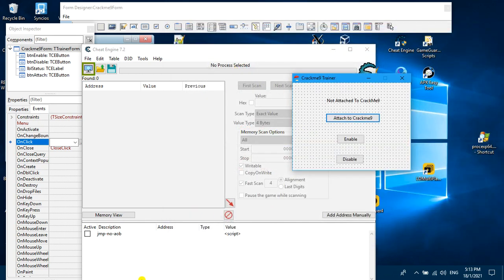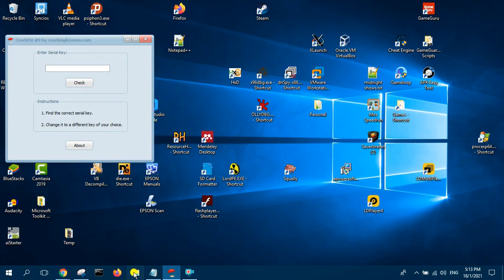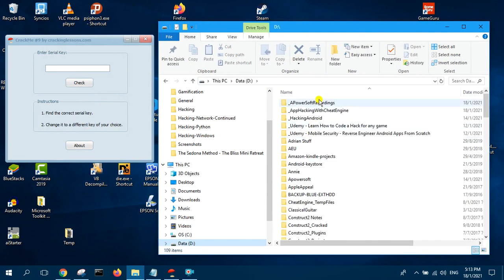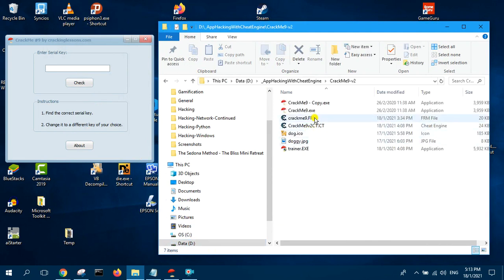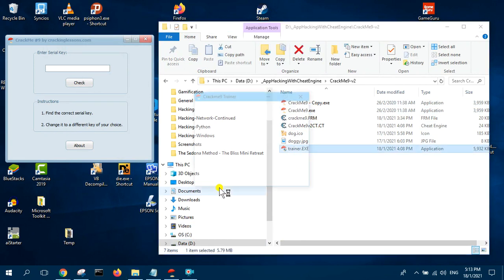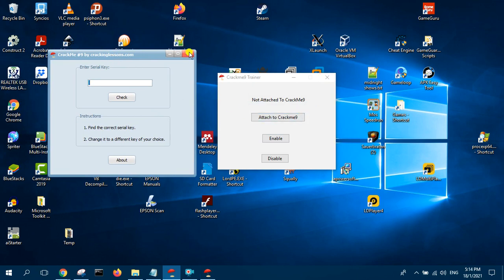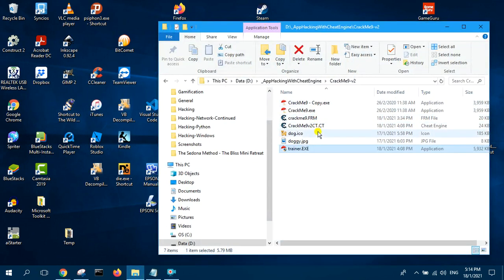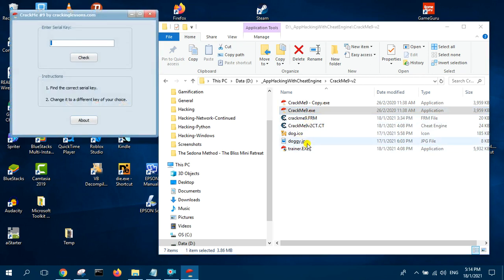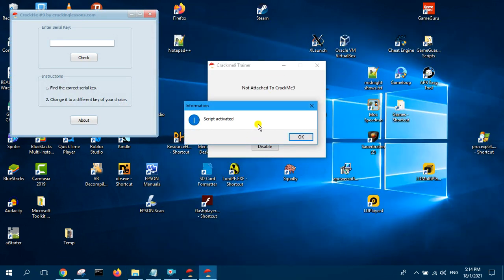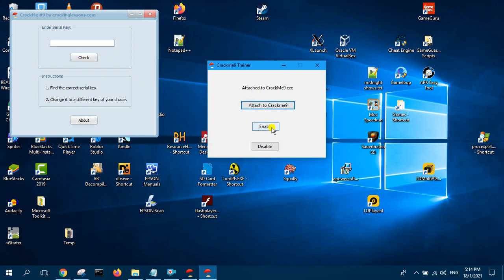After building this, let's run it now and see how it works. I've got Create Me 9 open, and I'm going to run the trainer I created. If I try to enable it — there's an error — then I attach, and now it's activated. I think that's an error that I need to correct.